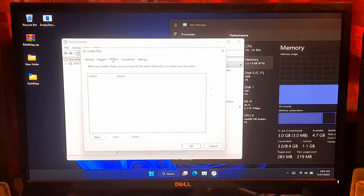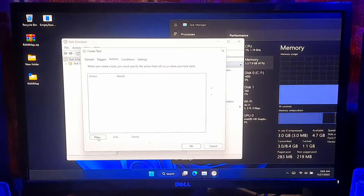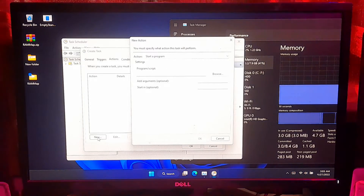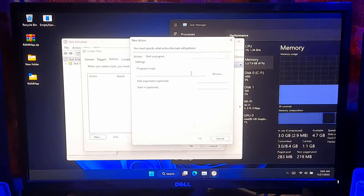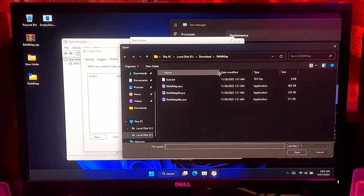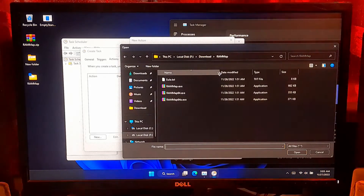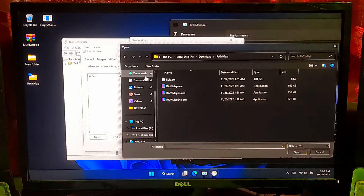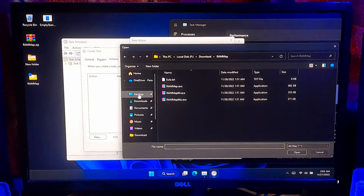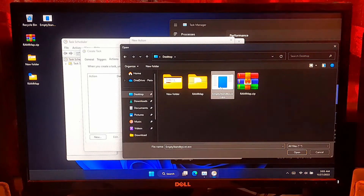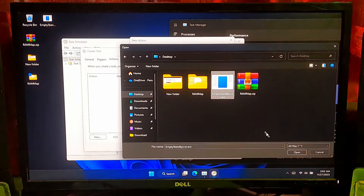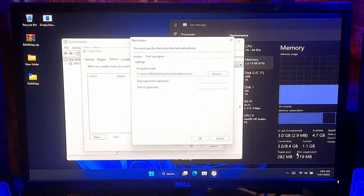Make sure to check the Enable box and then click OK. Once done, go to the Action tab, then click New. Select Start a Program under the Action menu. Now click on Browse and select the EmptyStandbyList.exe file from where you have saved it. Then click Open and OK.